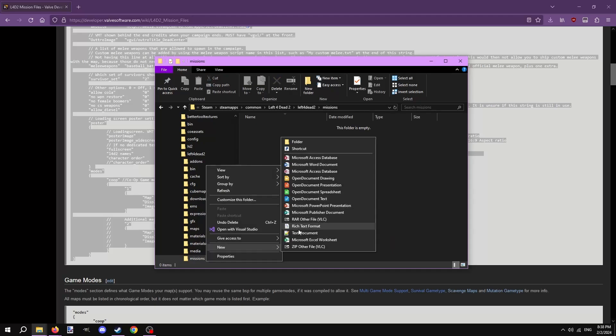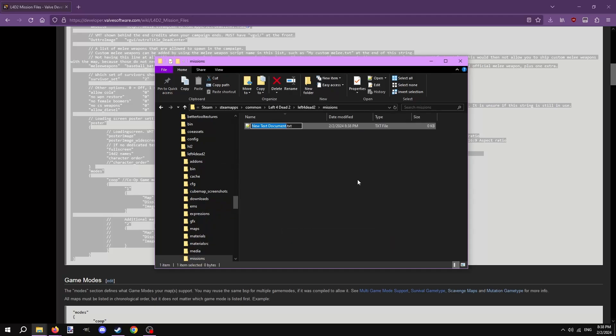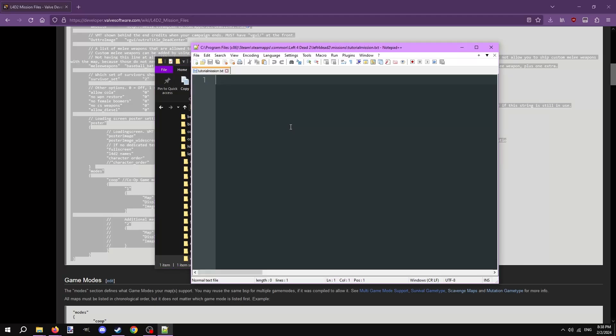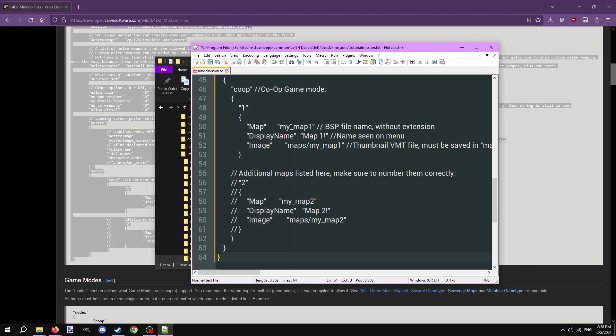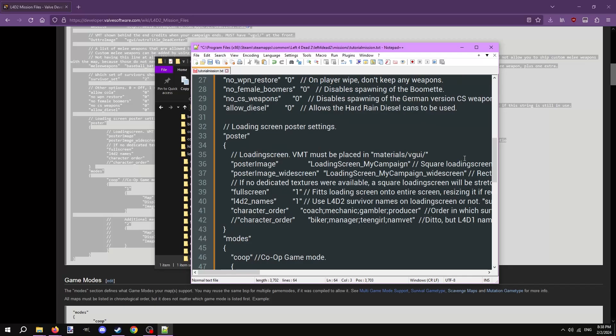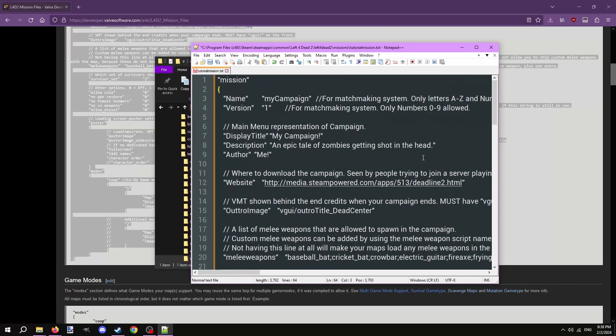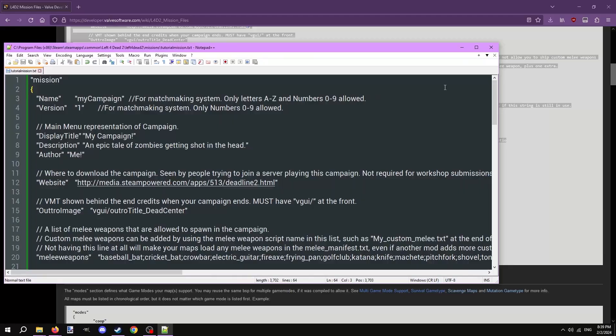Now, create a new text file and give it a unique name. Make sure it's really unique, because if it conflicts with any other mods then your campaign won't work. Now, open it up and paste what we copied from the wiki into here. The mission file isn't anything complicated. It's just a series of options we can choose or add to, and I'll be going over all of them.